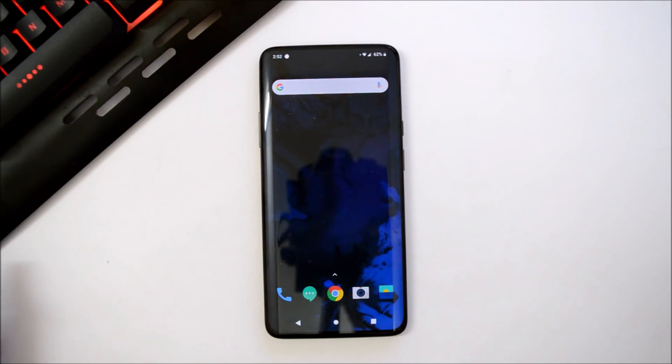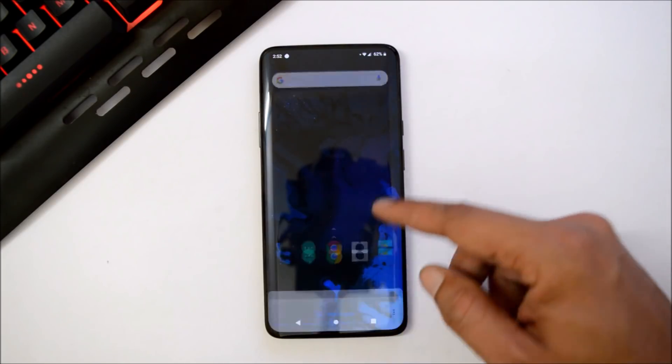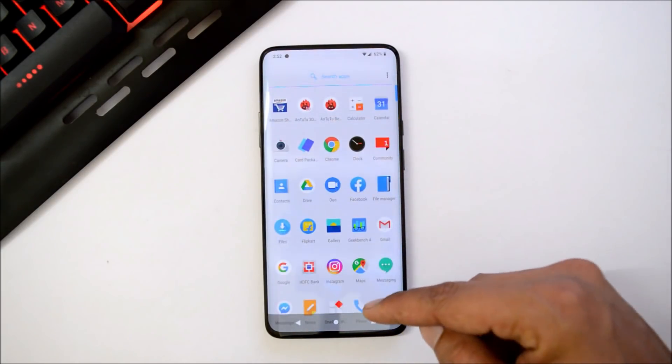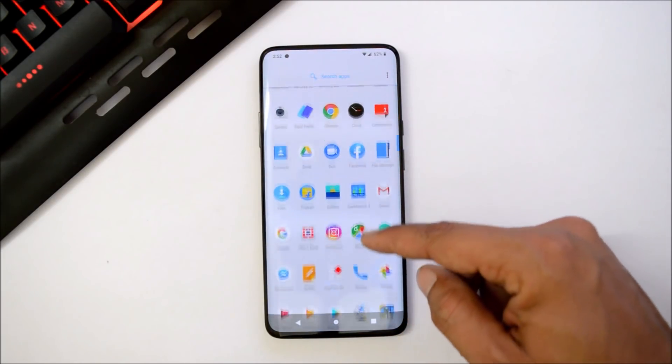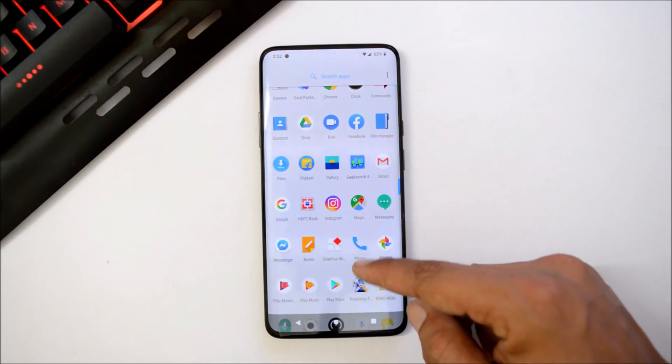If you want me to make a video on installing Android Q on OnePlus 7 Pro, do let me know in the comment section below. Talking about the performance part, I have been playing PUBG on this device after installing Android Q developer preview and I have not faced any kind of issues.